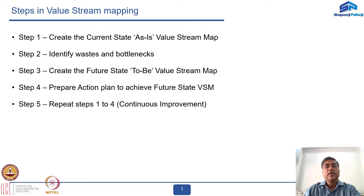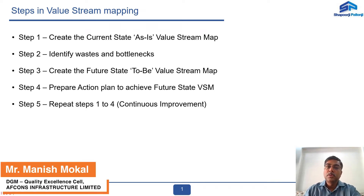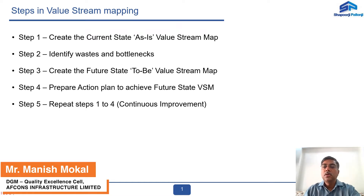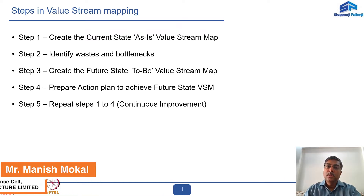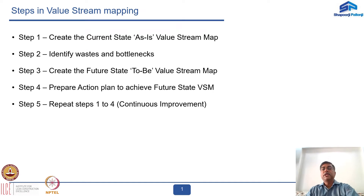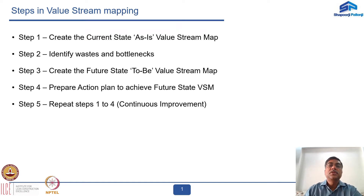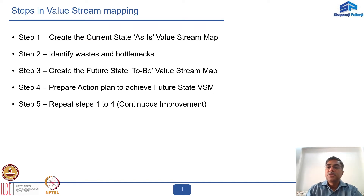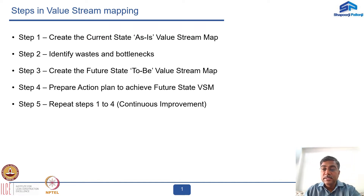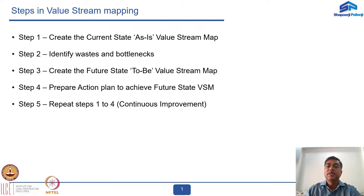Today we are going to discuss how we can go about implementing a value stream mapping on a current project. There are five steps involved in value stream mapping. Step one is to create the value stream as-is — that is the current situation of how that particular activity is happening.